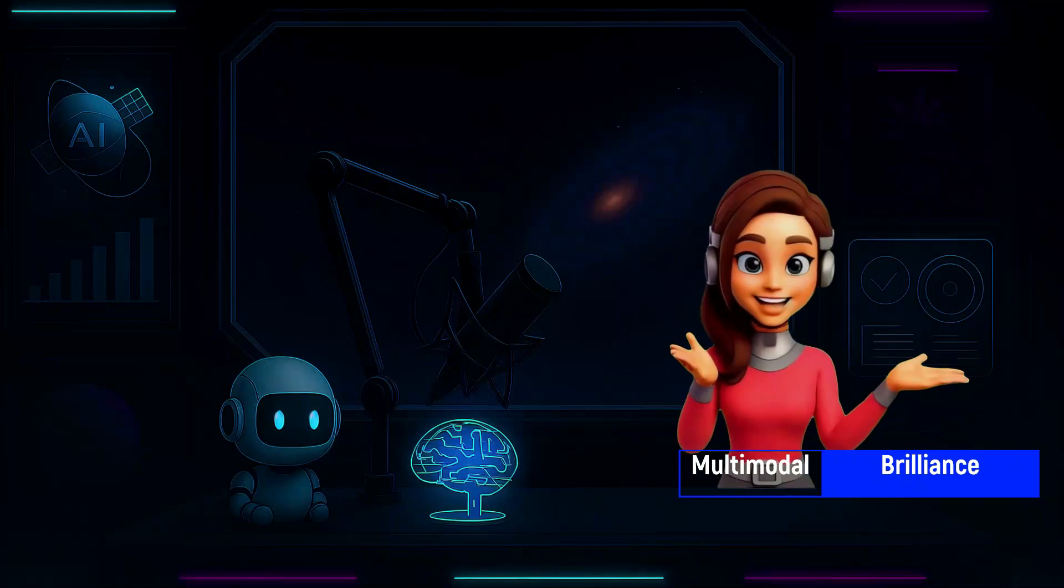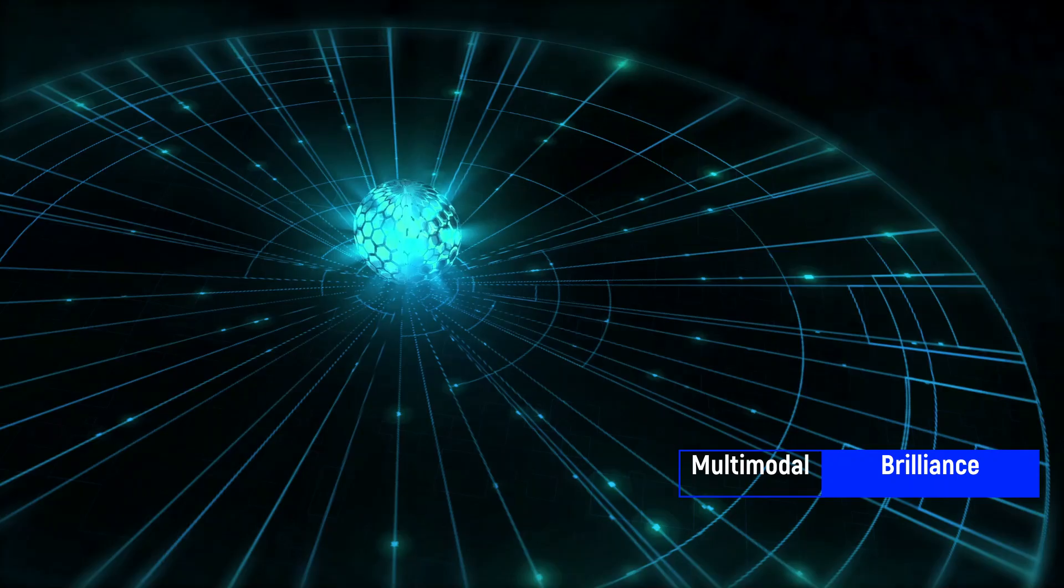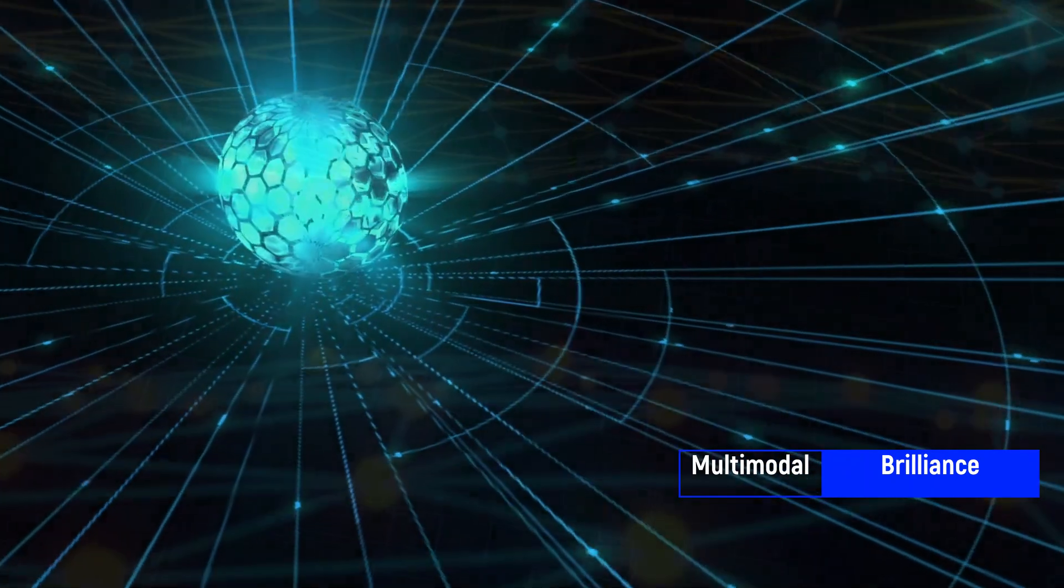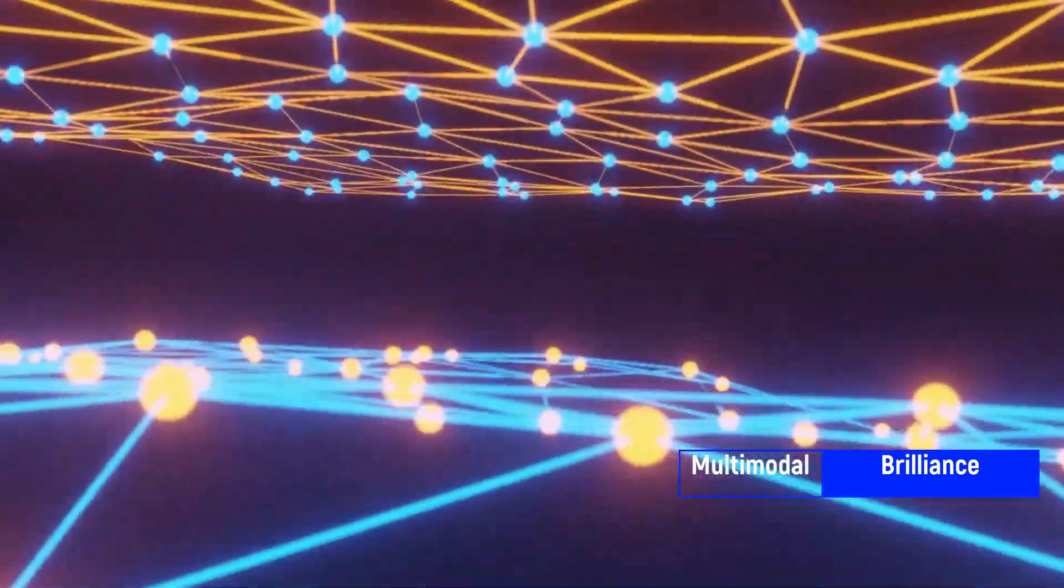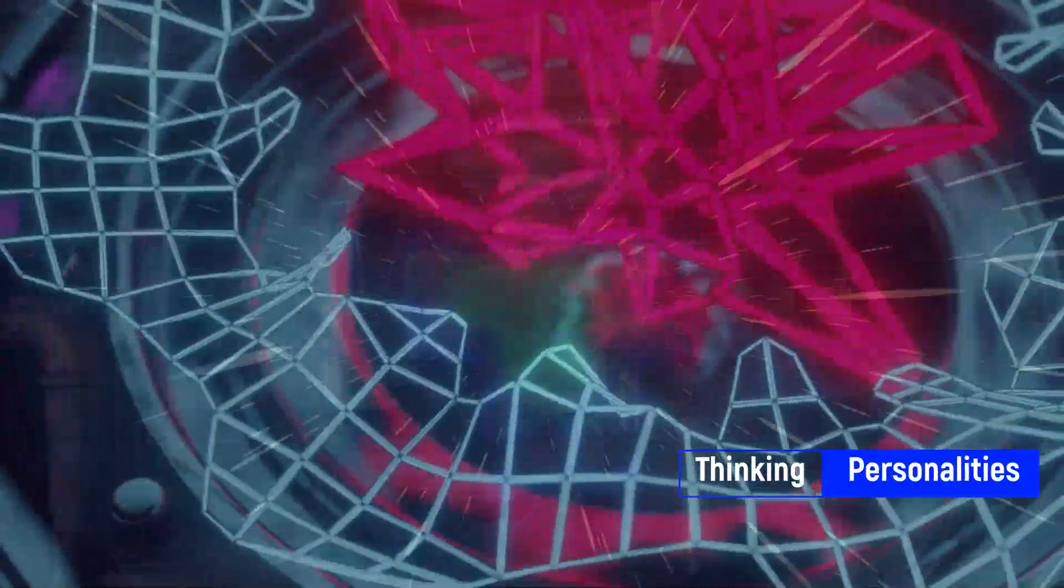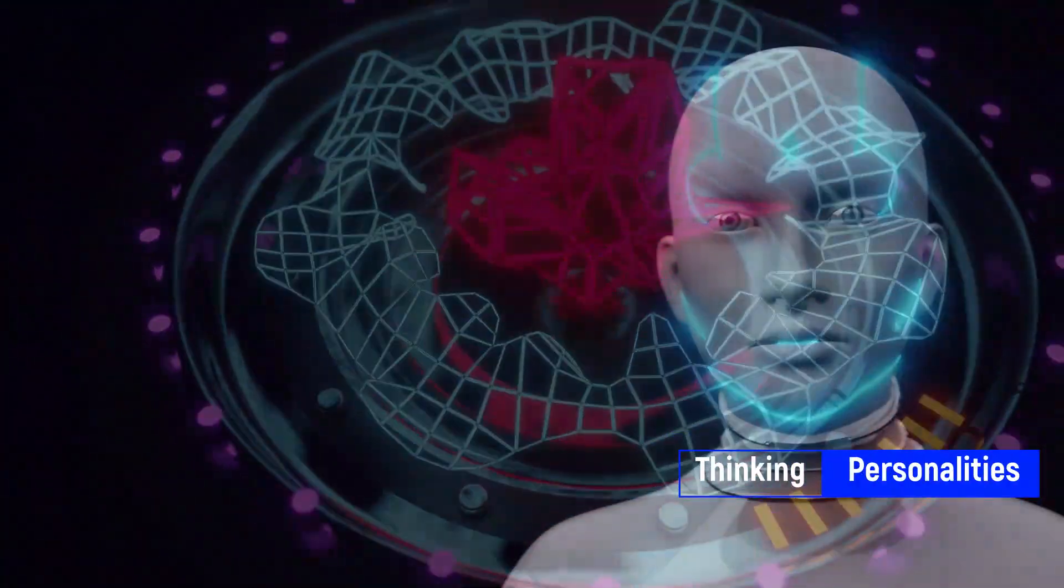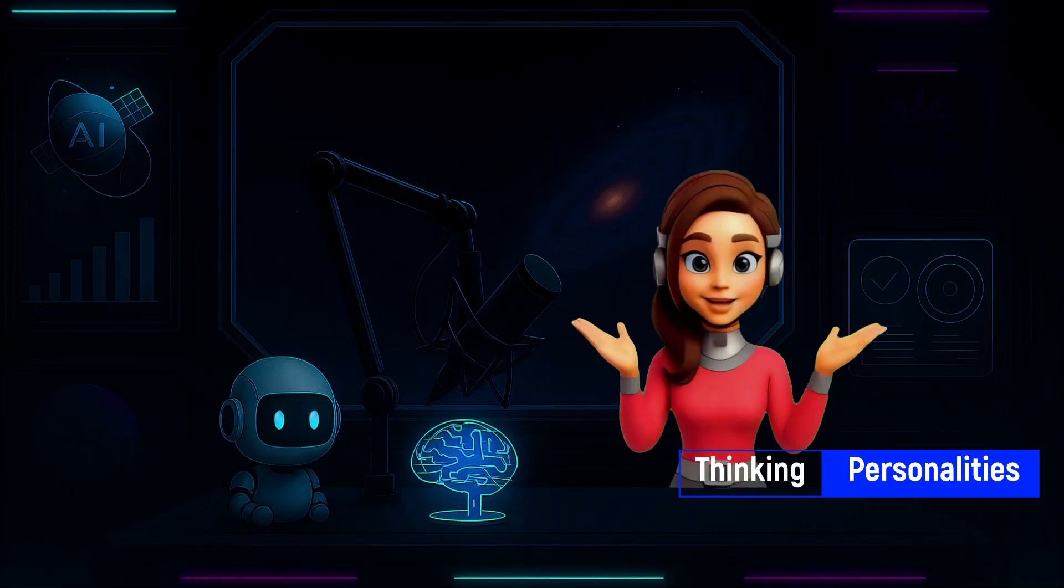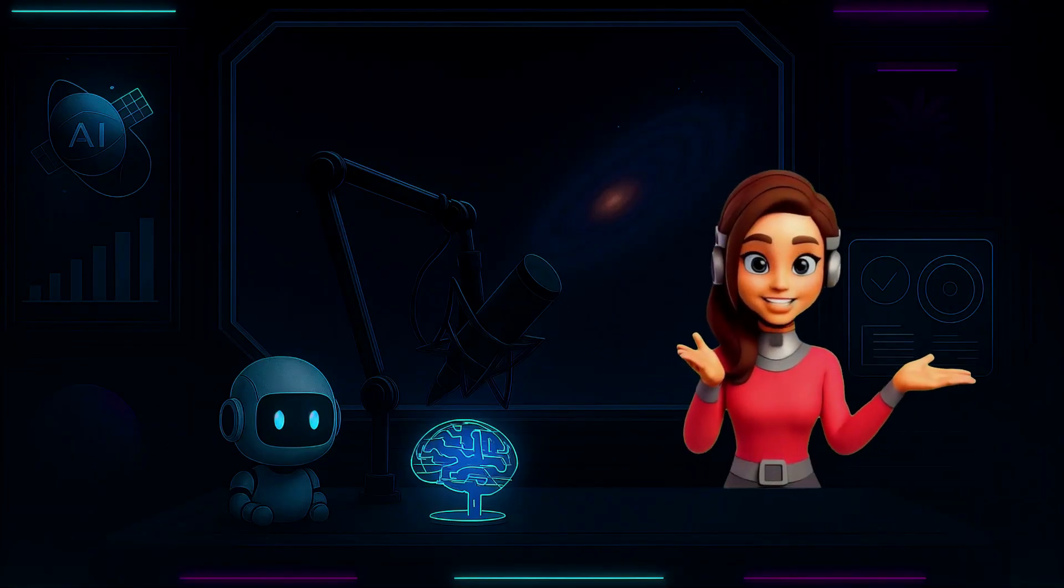Multimodal brilliance. GPT-5 sees your images, it hears your voice, it reads your files, and it understands them together. Thinking personalities. Want a nerdy assistant? A caring listener? A witty coder? It can now be who you need it to be.